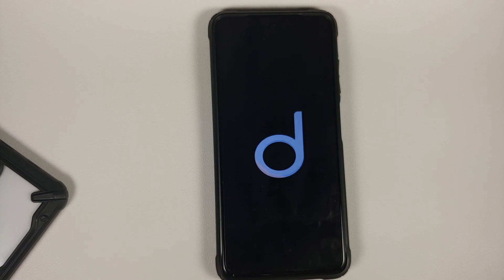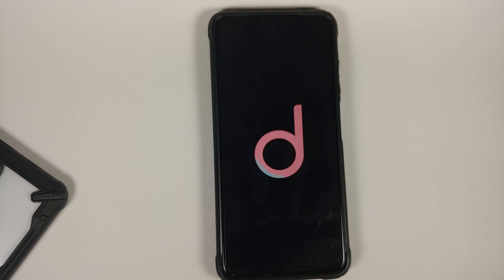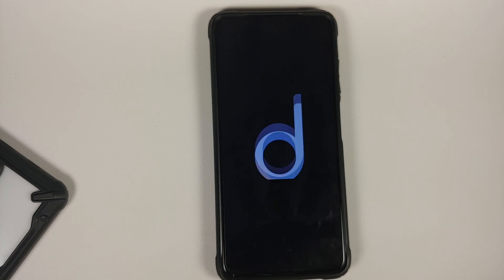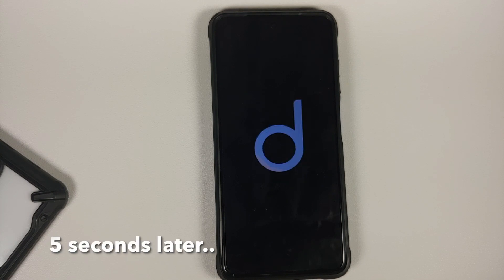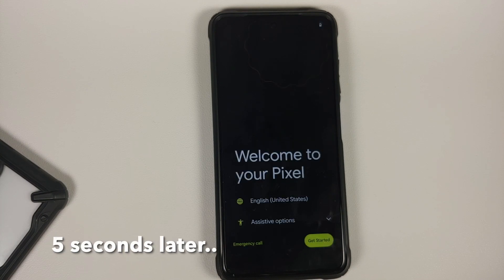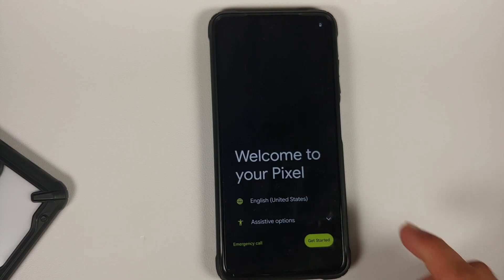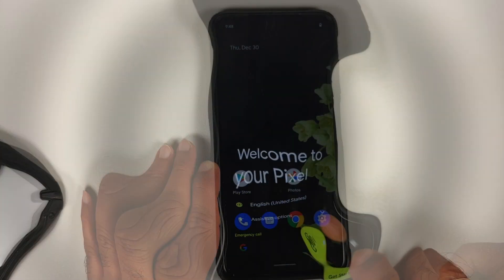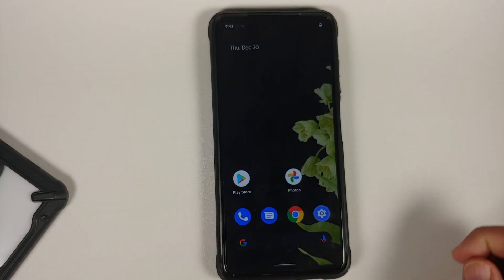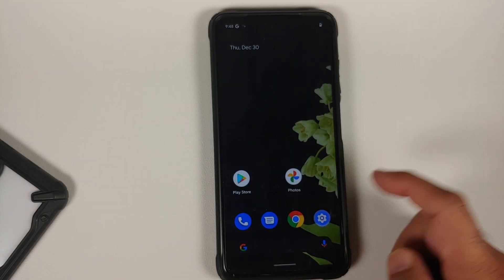Next, reboot into system. There it is — we have the Descendant boot animation on our Poco X3 Pro, which means we are booting into Descendant 12 based on Android 12. The first boot-up might take some time, so you have to be patient. Now we are on the setup screen.